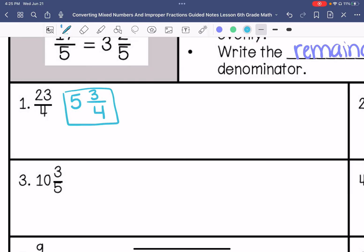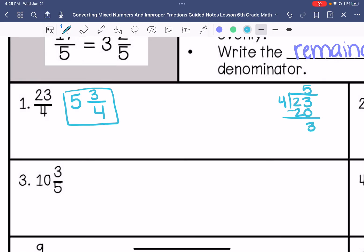You can show your steps by dividing over here. My remainder is 3, so the answer is 5 and 3/4.